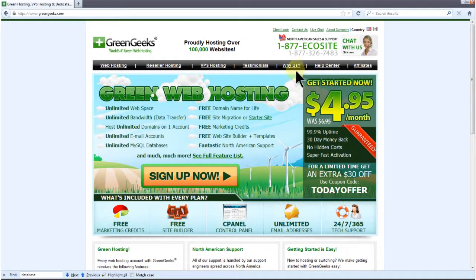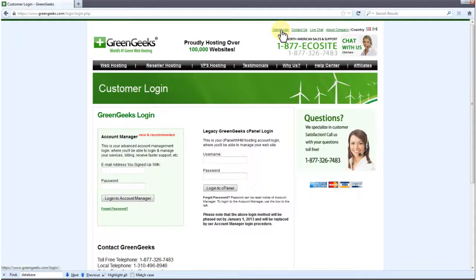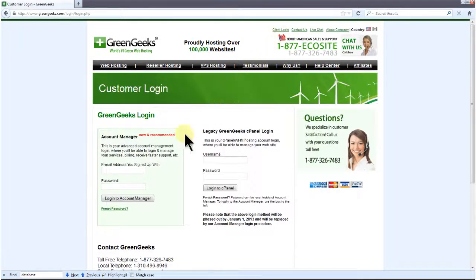First, let's log into our account. Click the Client Login link. Enter your email address and password, then click Login to Account Manager.